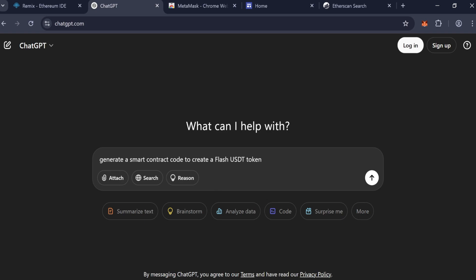Hey everyone! Today, I'm excited to walk you through the process of creating your very own FlashUSDT ERC-20 token.